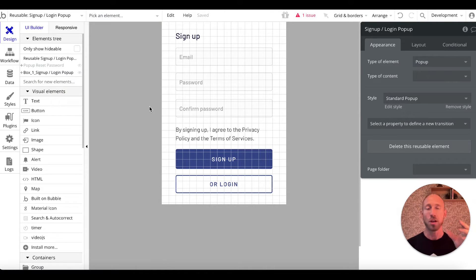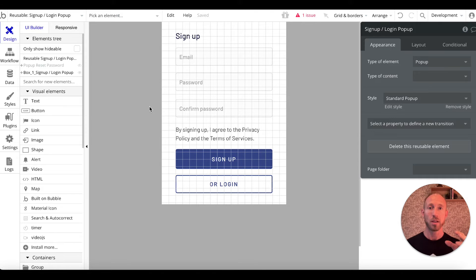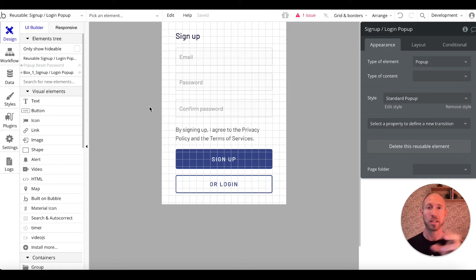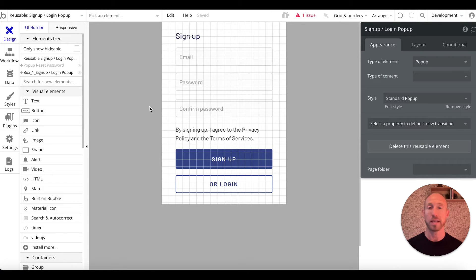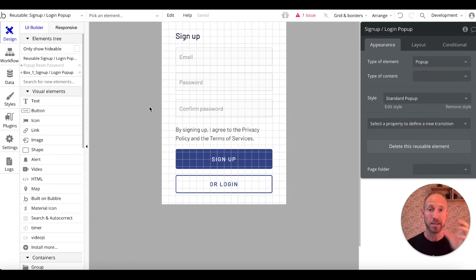Reusable elements in Bubble — especially for desktop apps — are elements that can be accessed from various pages. It might need to be put as a pop-up on many different pages, so it's just the same pop-up every time someone clicks that button on the header and they get the same thing.